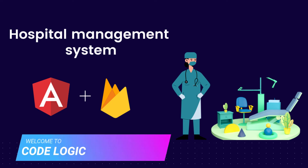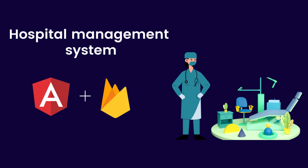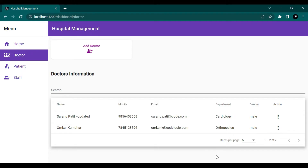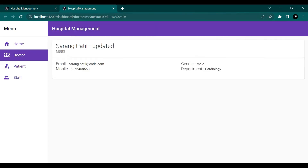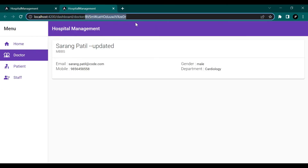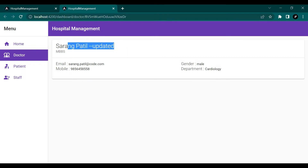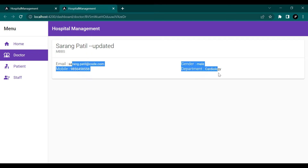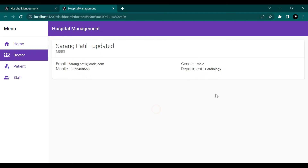Hello and welcome back to our channel Code Logic. In this series we are building a hospital management system using Angular and Firebase. This is the seventh video of the series. In our previous videos we covered CRUD operations. In this video we are going to see how to display the doctor details in a new tab when you click the view button, showing the doctor's ID, name, degree, and email.